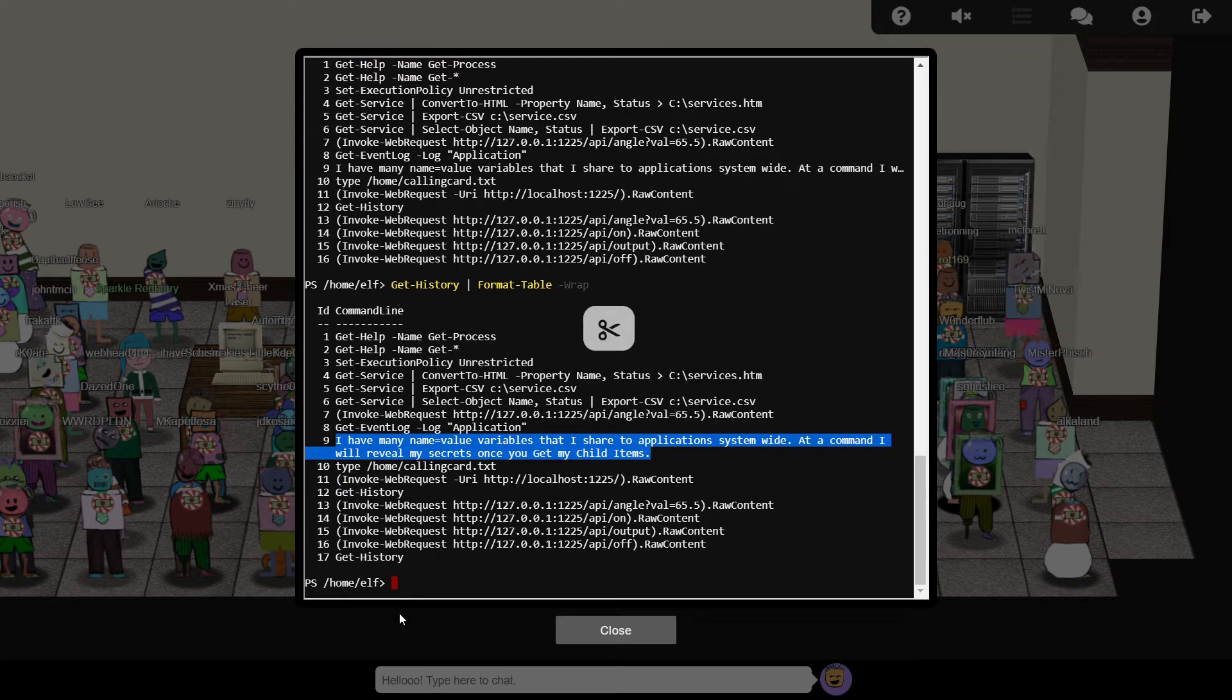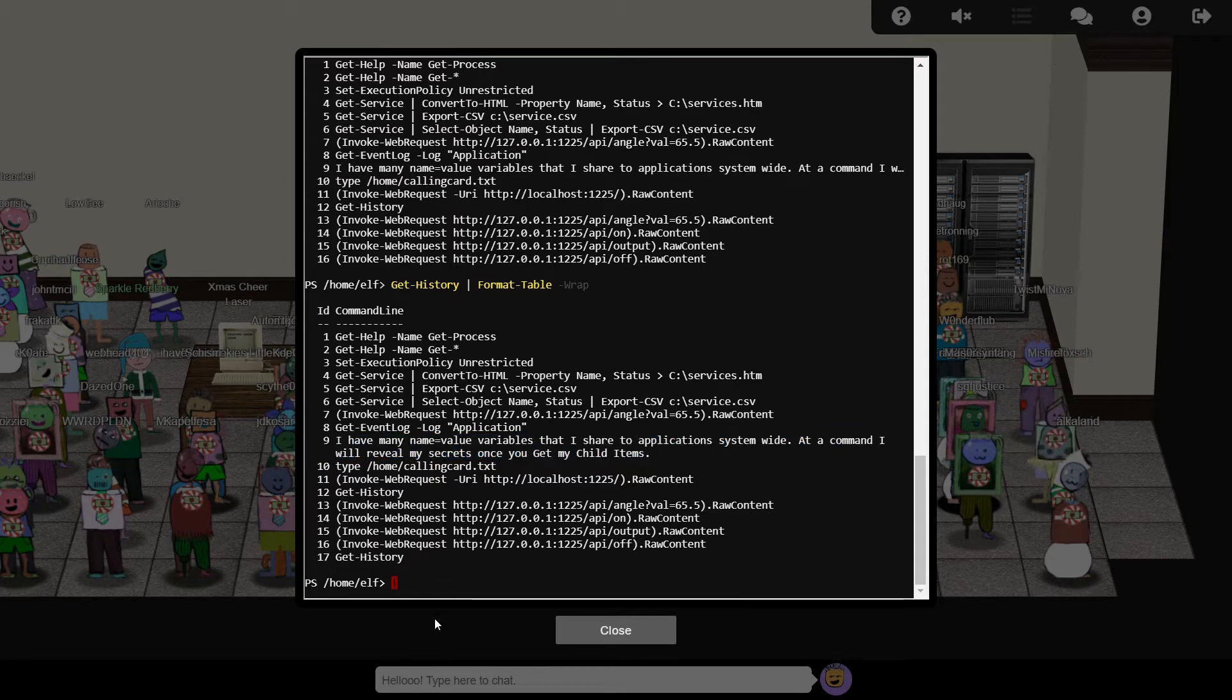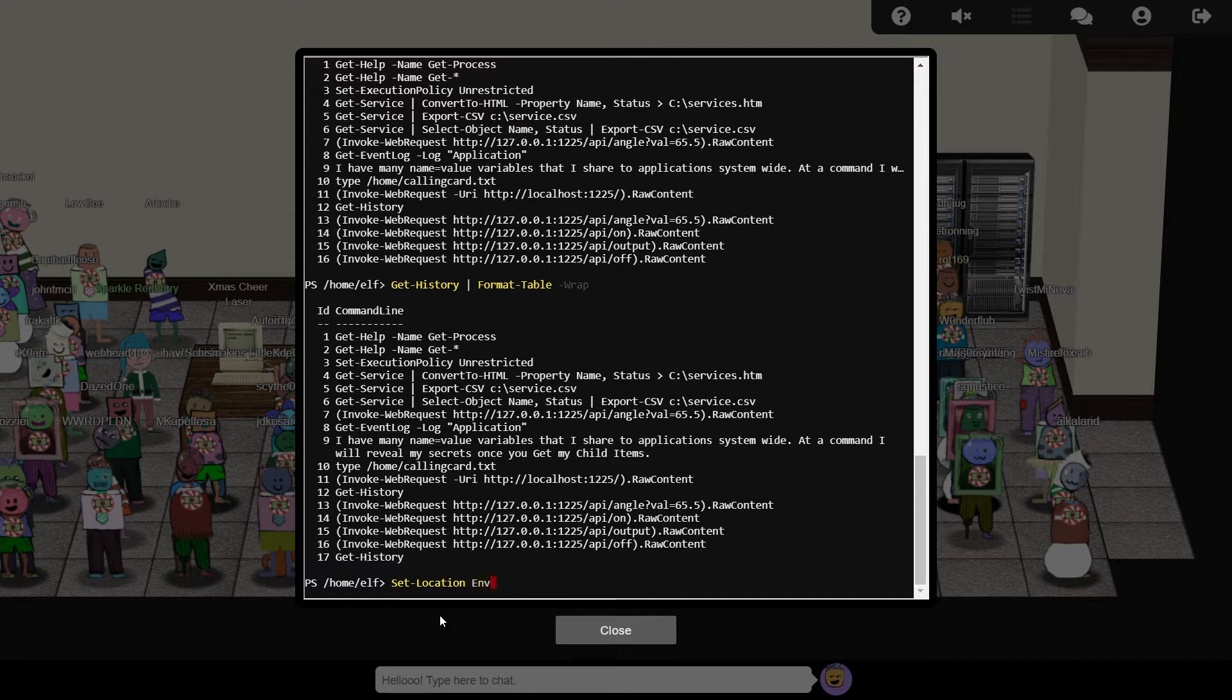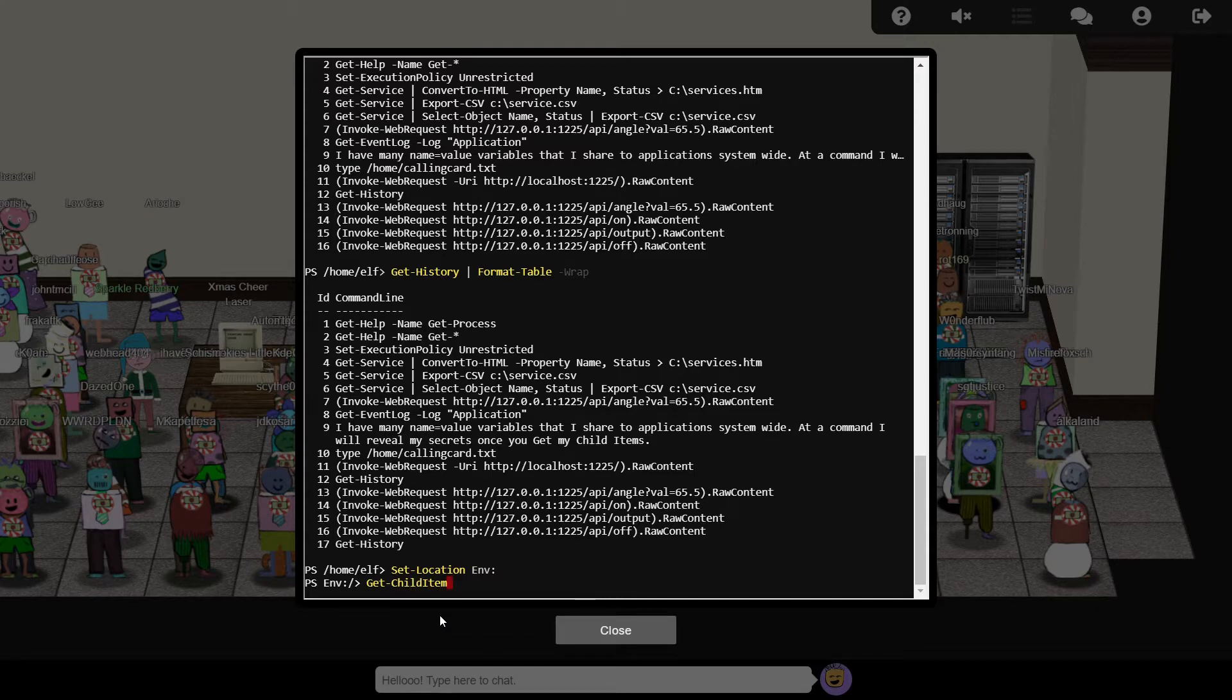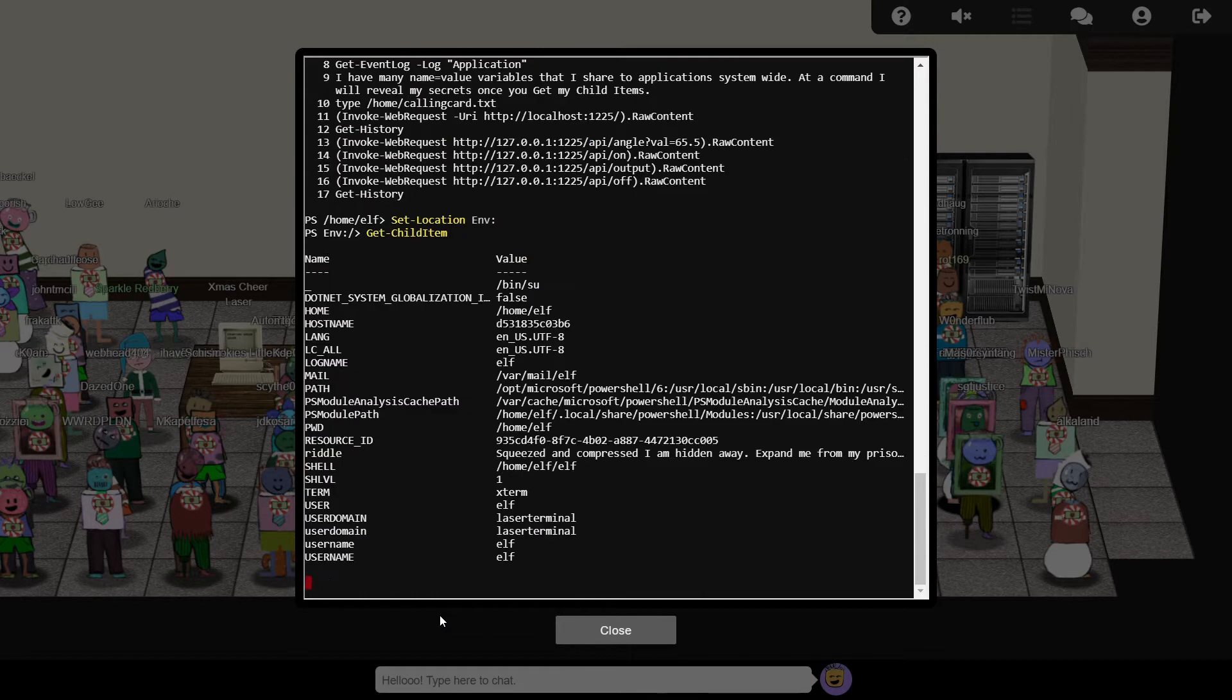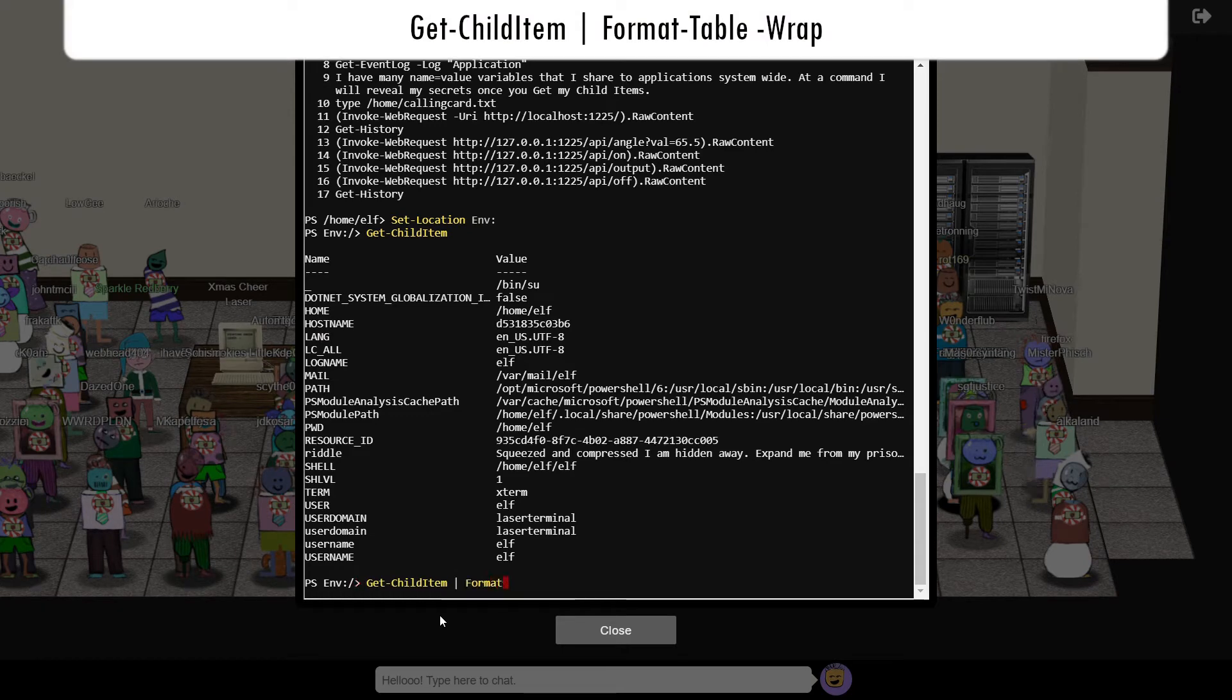The mention of name equals value pairs, that are shared system wide, sounds like a reference to environment variables. We can check them out by switching to the ENV virtual location, and, as the riddle suggests, calling get-childitem. We again need to explicitly request the text to be wrapped, in order to read the full contents of the riddle environment variable.